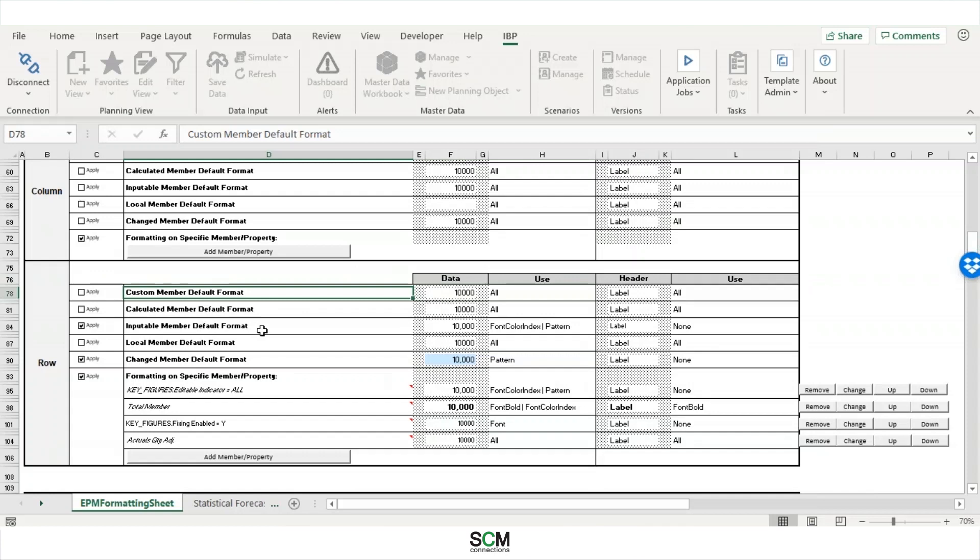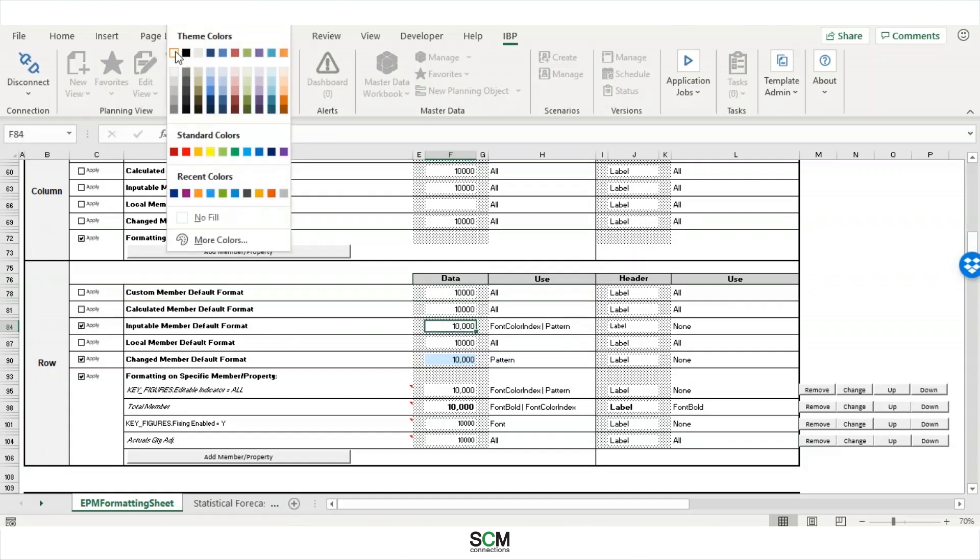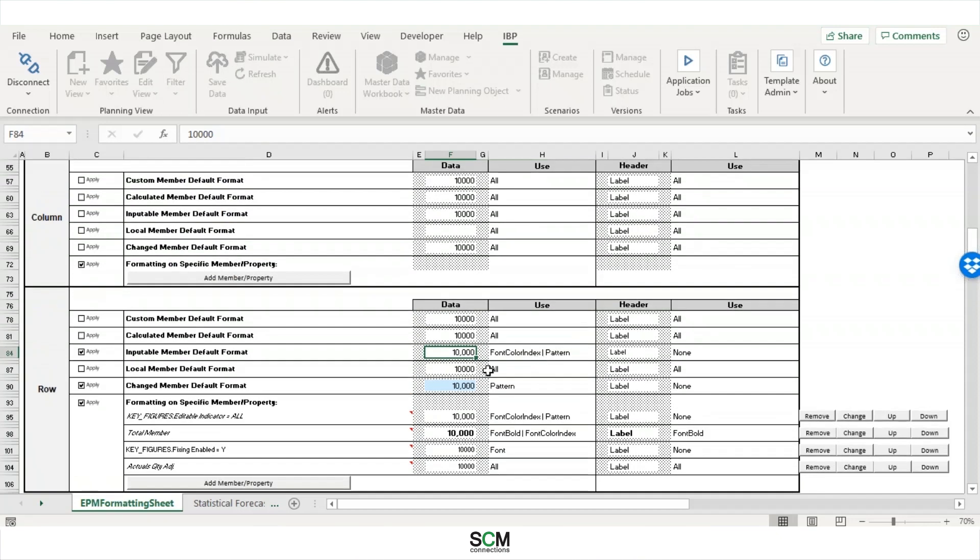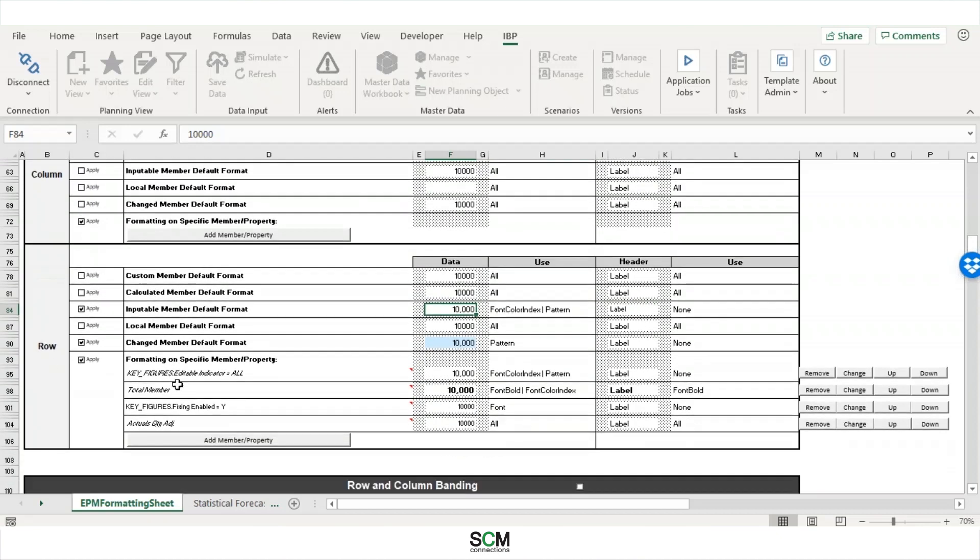And then below that, you see in this row, inputable member default format. So this is actually really neat, because if you have a key figure that you are allowed to edit, if we make this fill white in color, it will change that so that rather than the default of a little gray background, gray fill color, it's now white, making it more identifiable as editable.